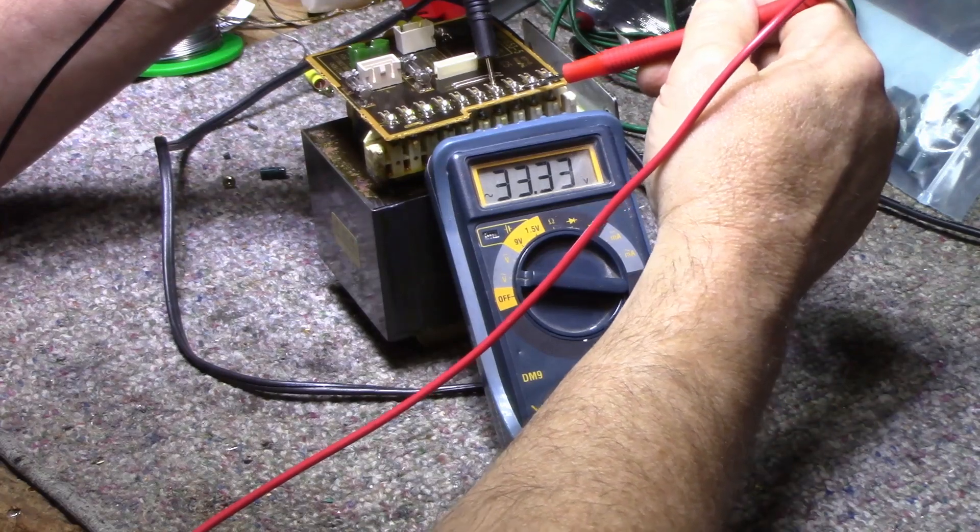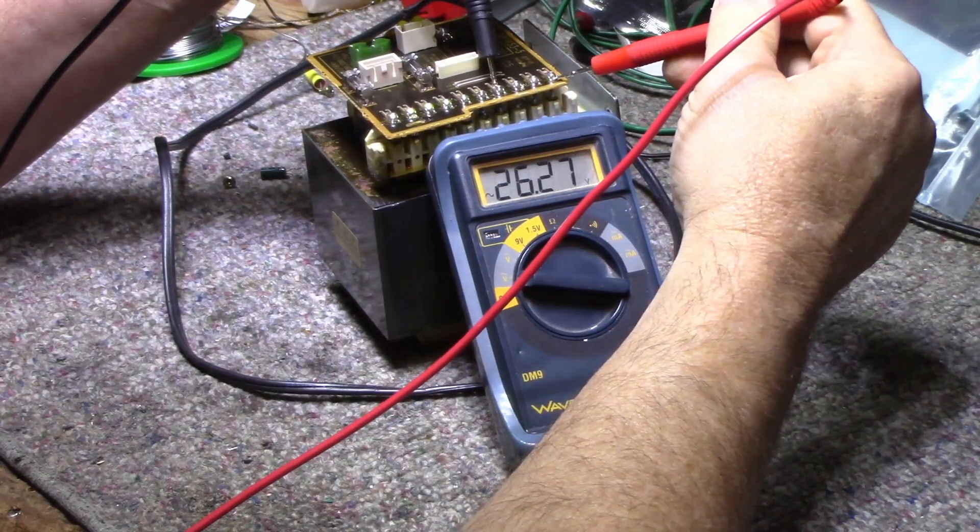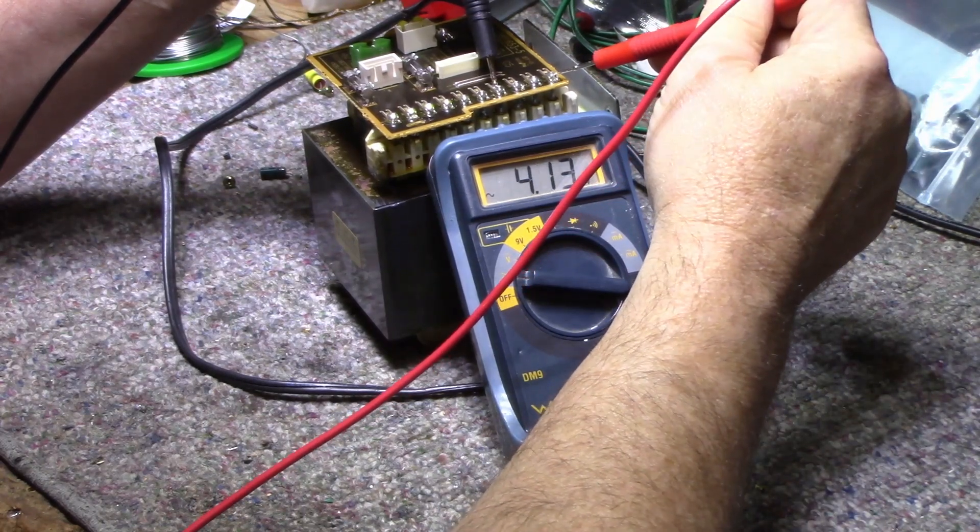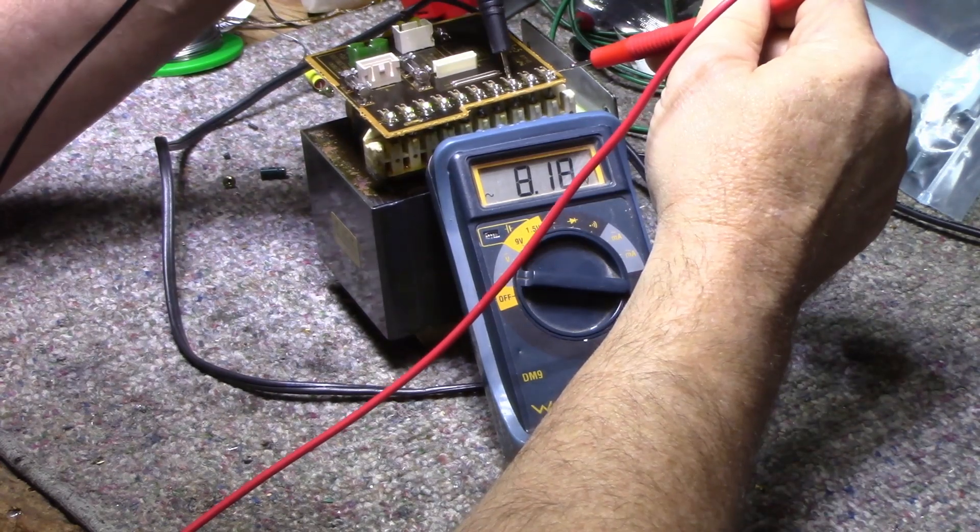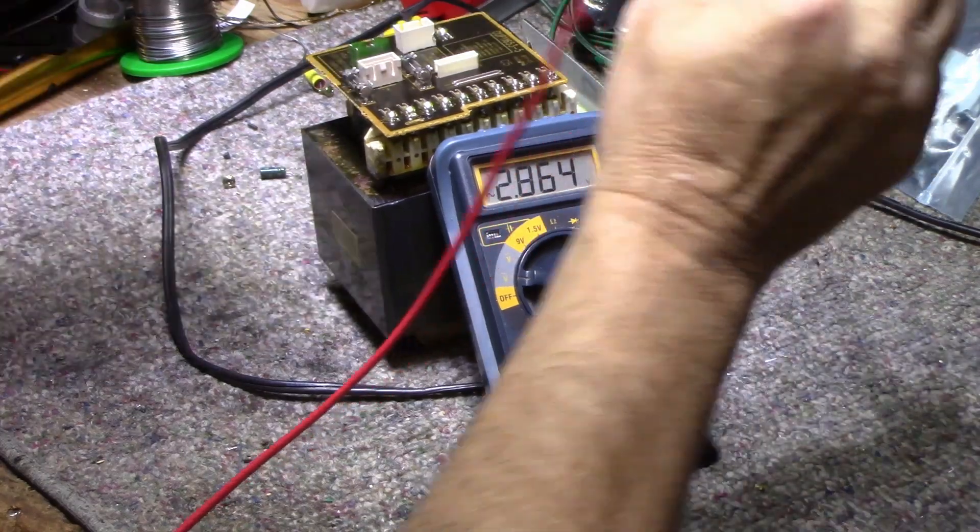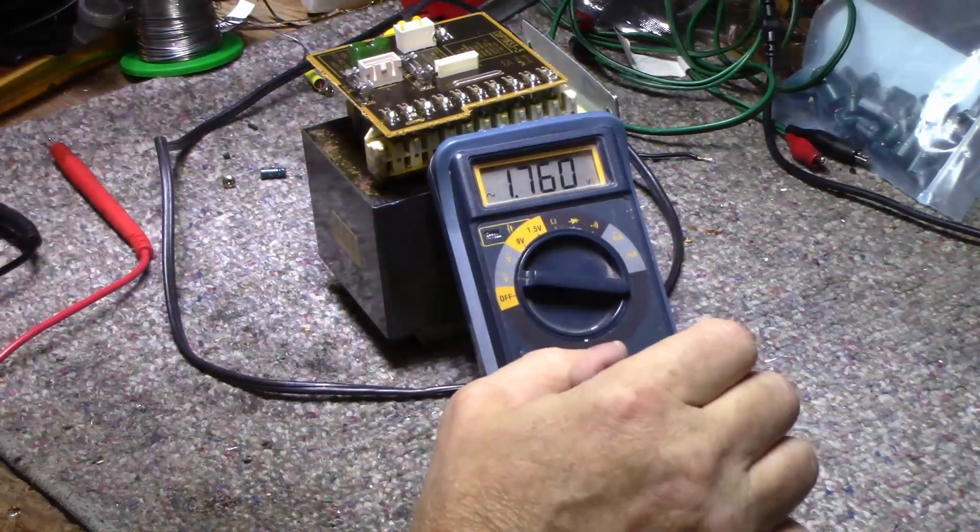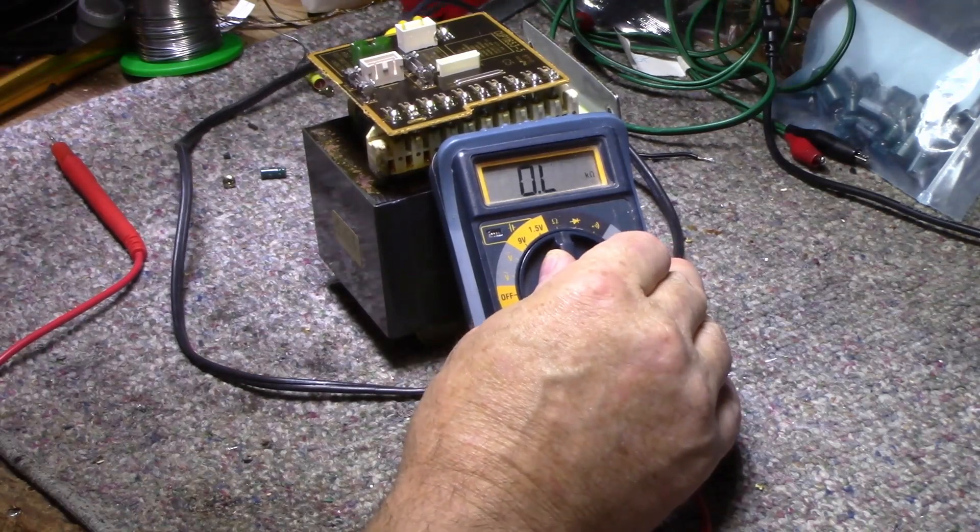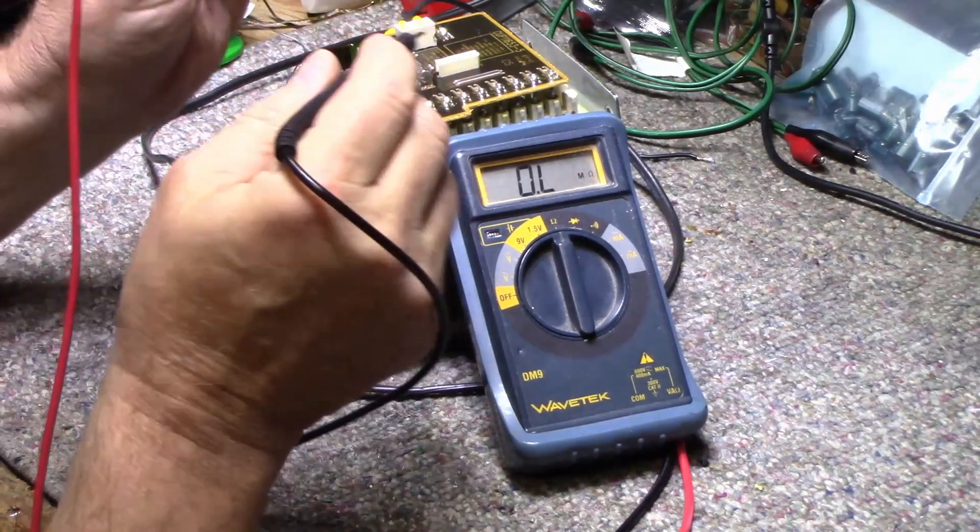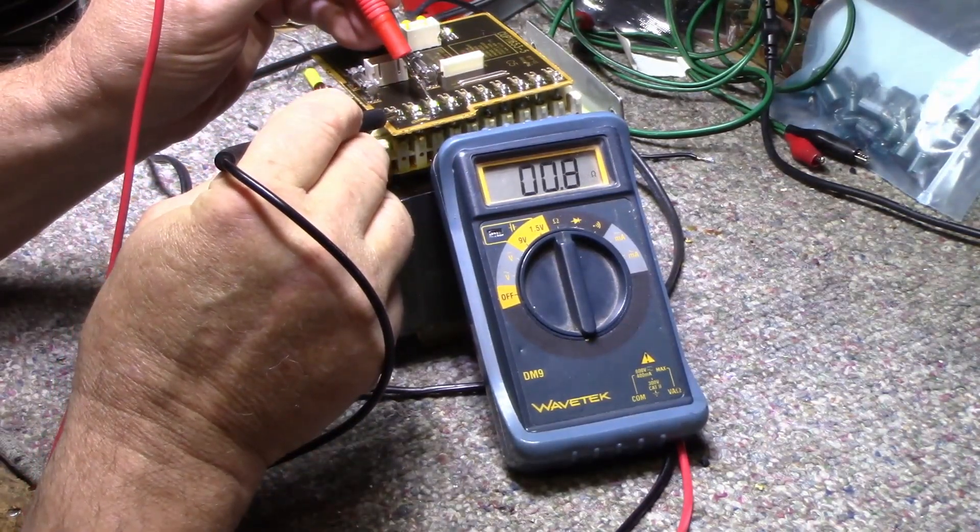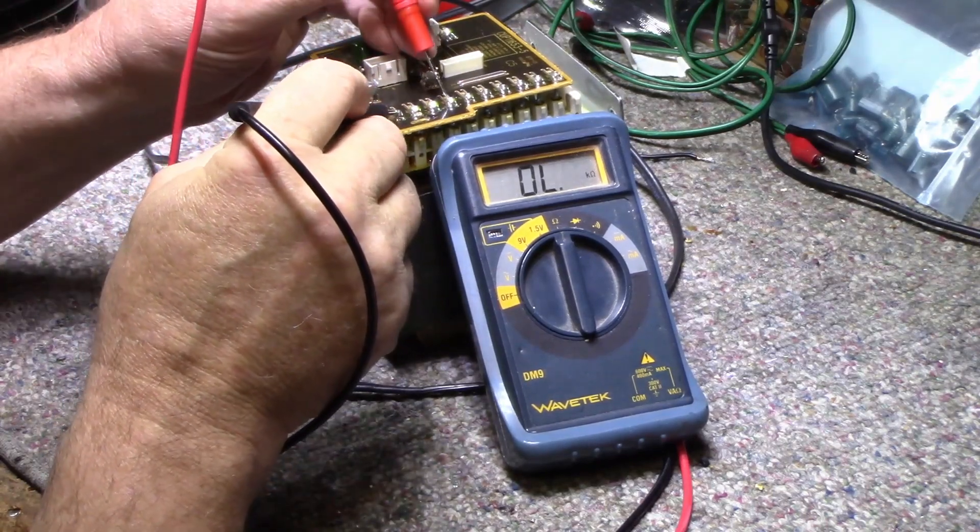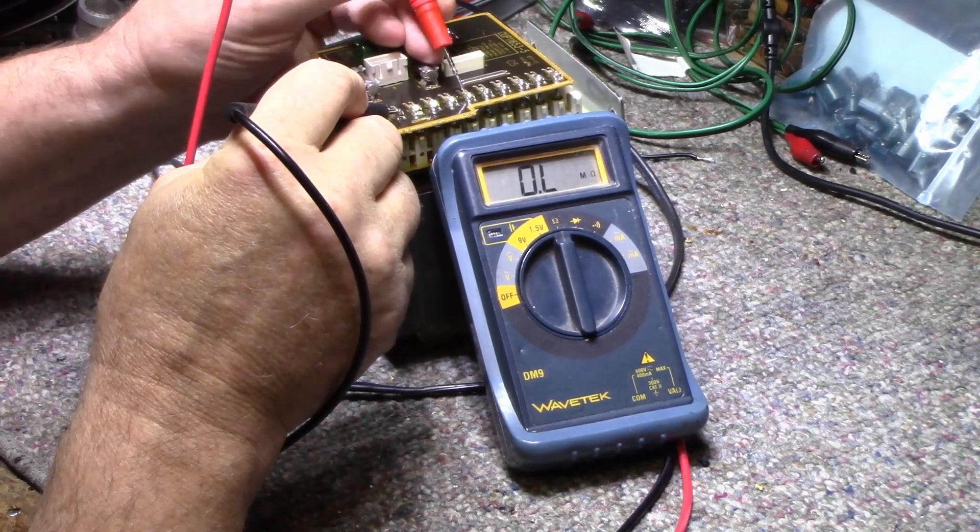I'm gonna ohm this out just to make sure that it's all separate. Pretty sure it is. That's the main winding for the power amplifiers, separate from everything else.